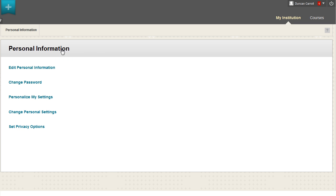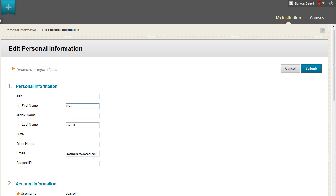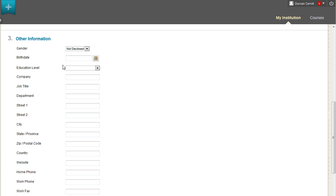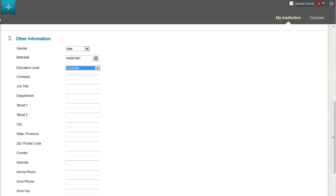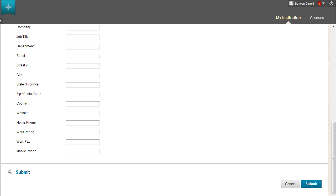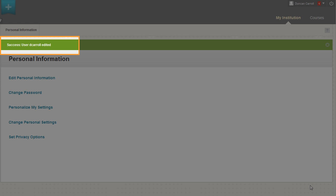Click Edit Personal Information. On this page, you can edit your information or add additional details. You also have the option to add your contact information. Now submit. Your information is now updated.